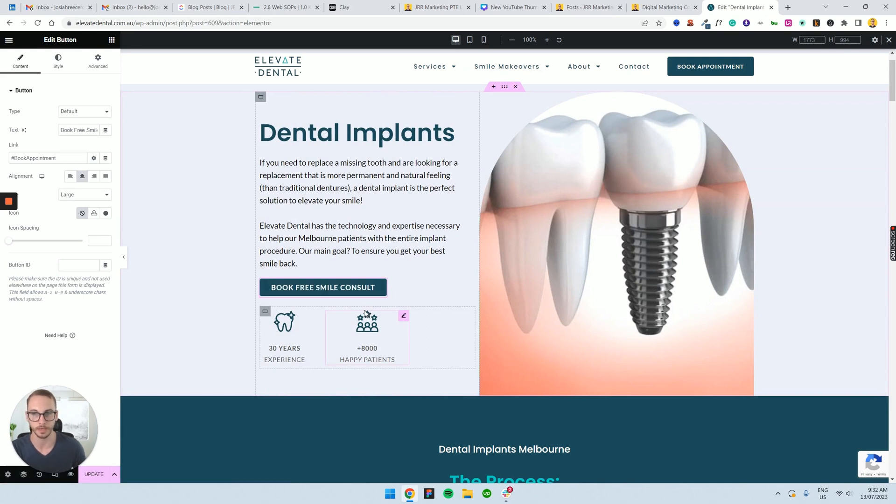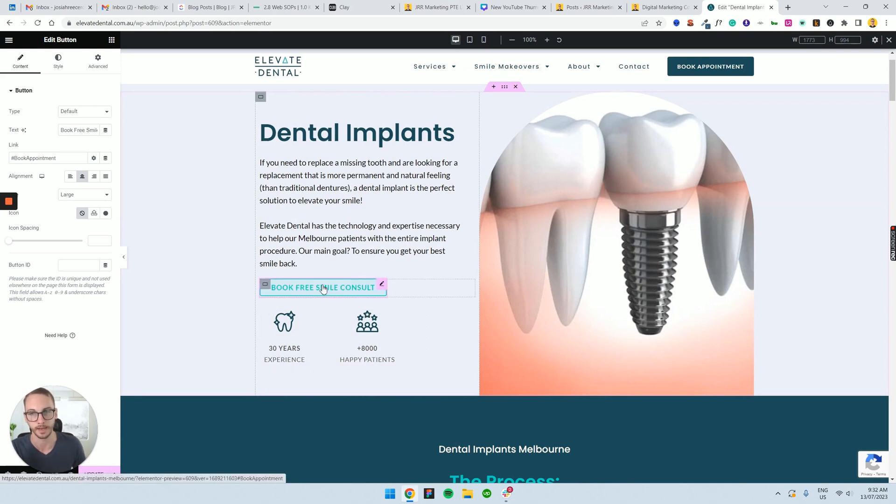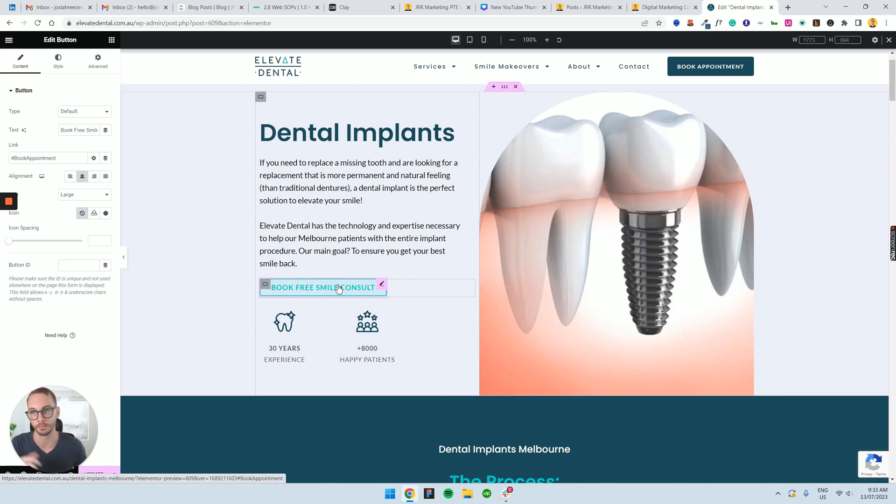Maybe sometimes it happens where you've got to change the CTA because the client said, hey, I want you to change this on all the pages. And you don't want to obviously manually do it on 50 pages. And this is where global buttons come in.